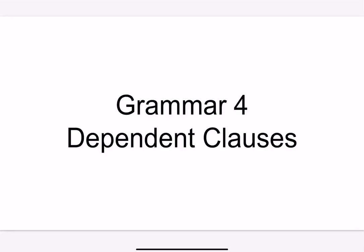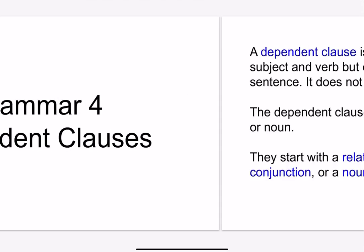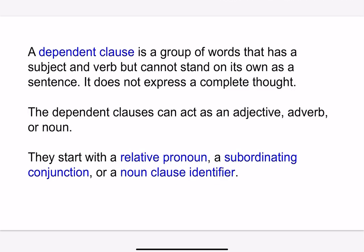Dependent clauses are something that we touched on before. The basic idea behind a dependent clause is that it cannot stand on its own as a sentence. That's why it's called a dependent clause — because it depends on the main clause, an independent clause, and it describes something in the main clause. So it's a group of words that has a subject and a verb but doesn't stand on its own; it doesn't express a complete thought.